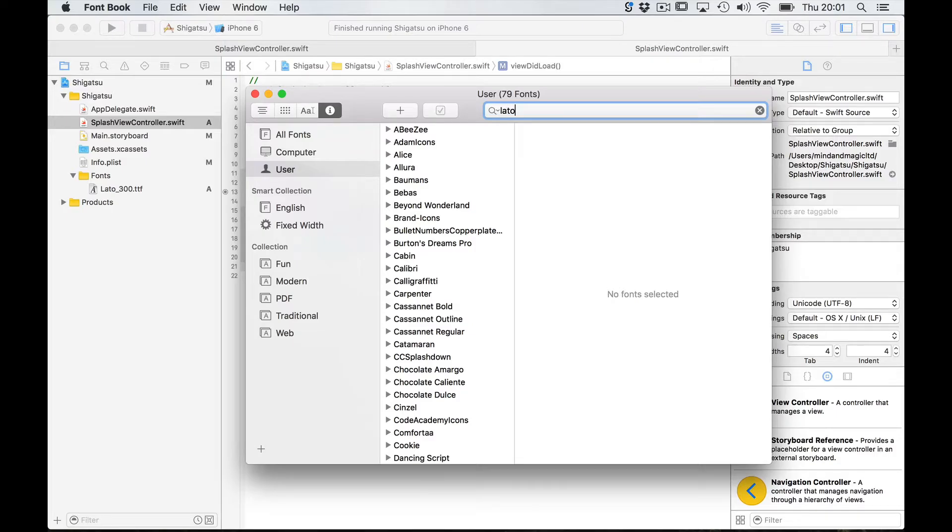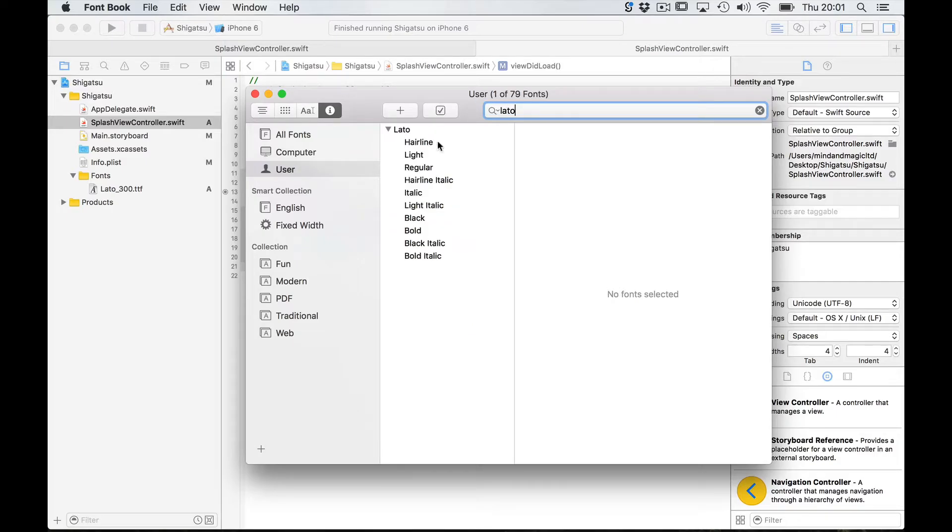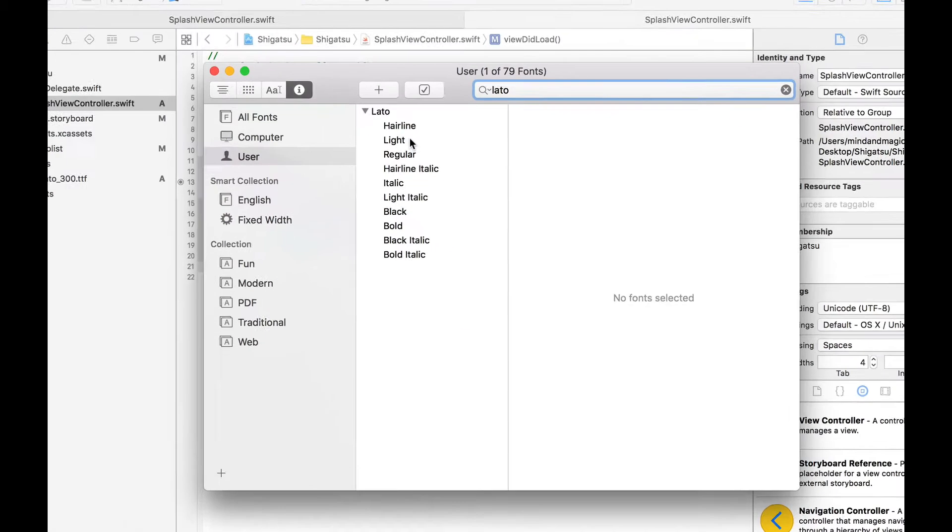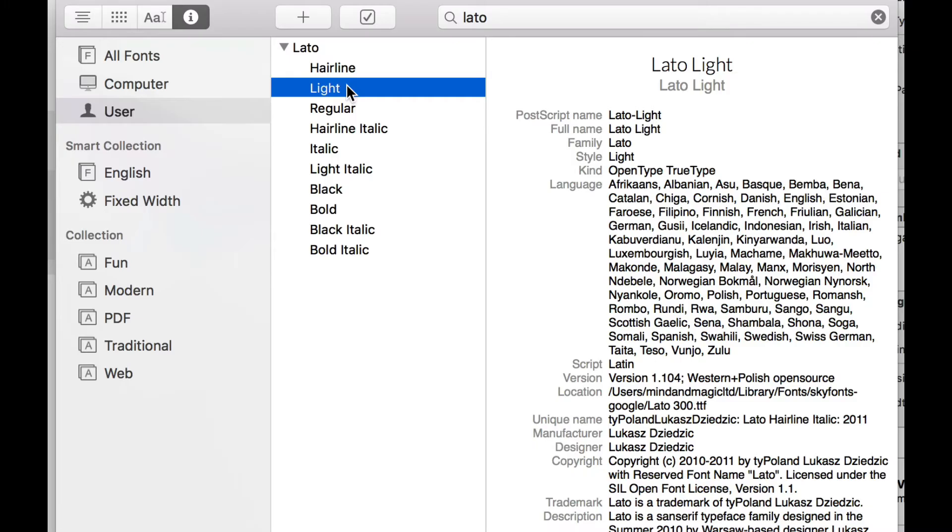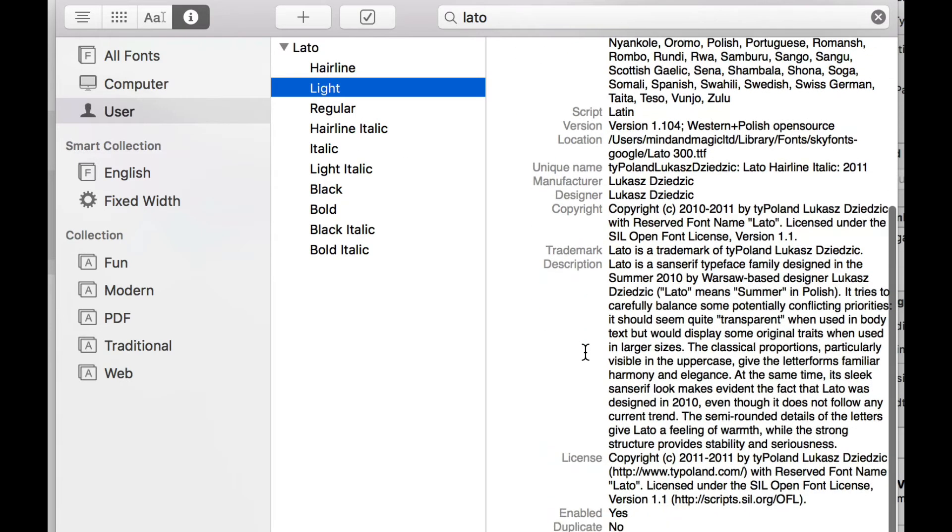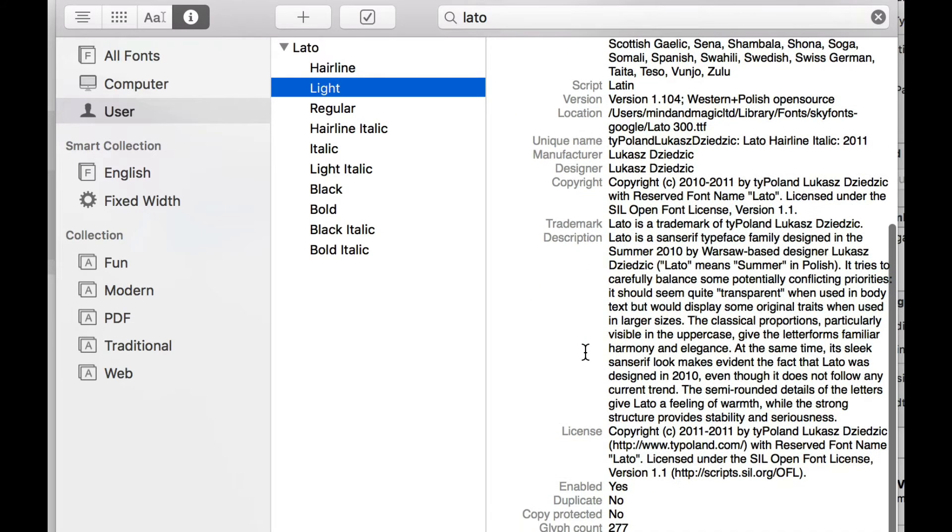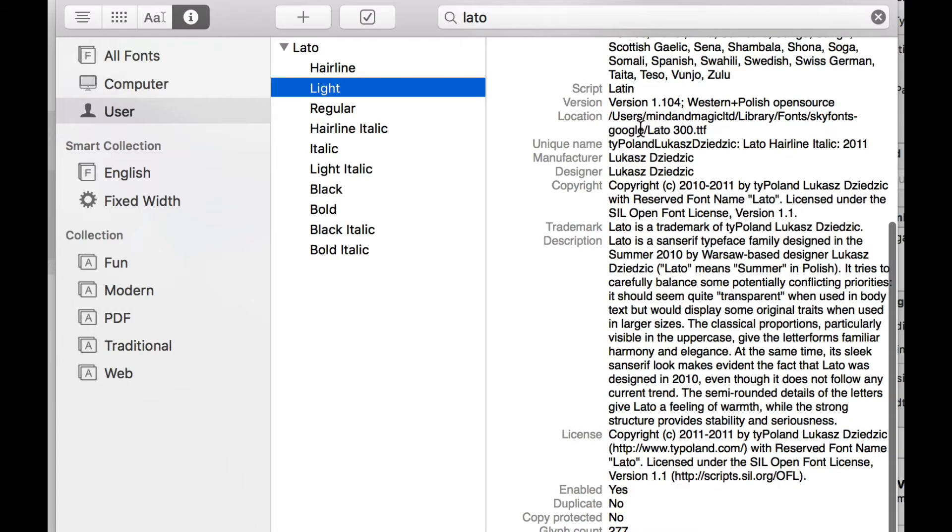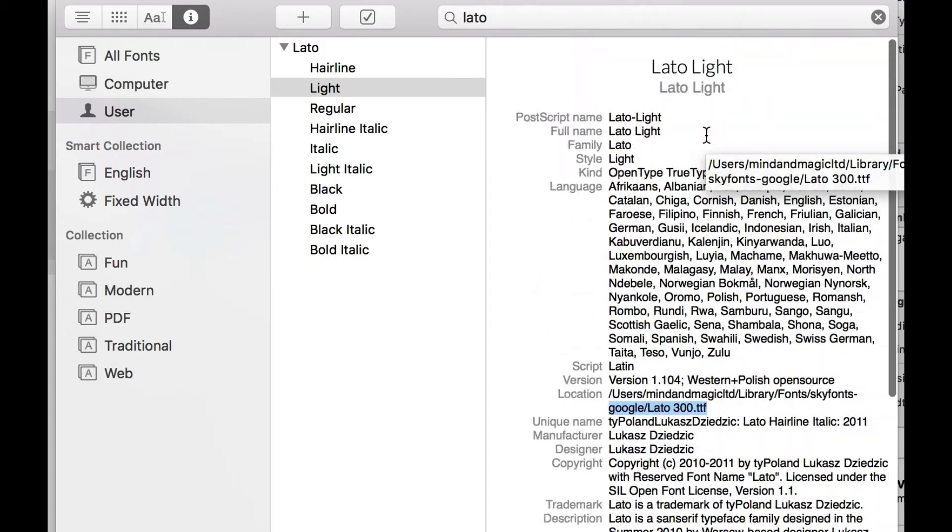And here just search for your font LATO. And our font was the light version. And it says here LATO 300.dtf.